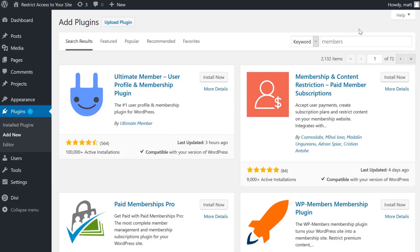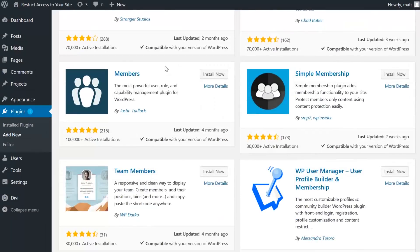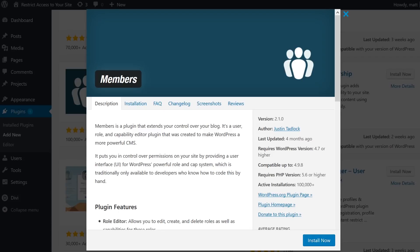One of your best options to restrict content is a plugin called Members. Not only is it free but it allows you to restrict content, admin access, and other capabilities.